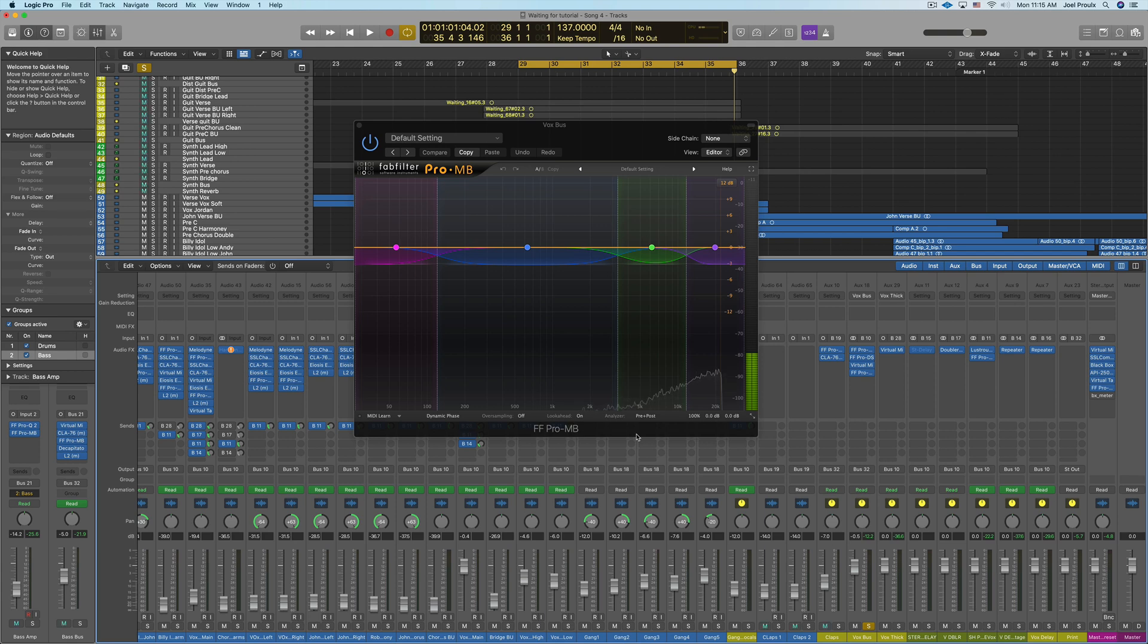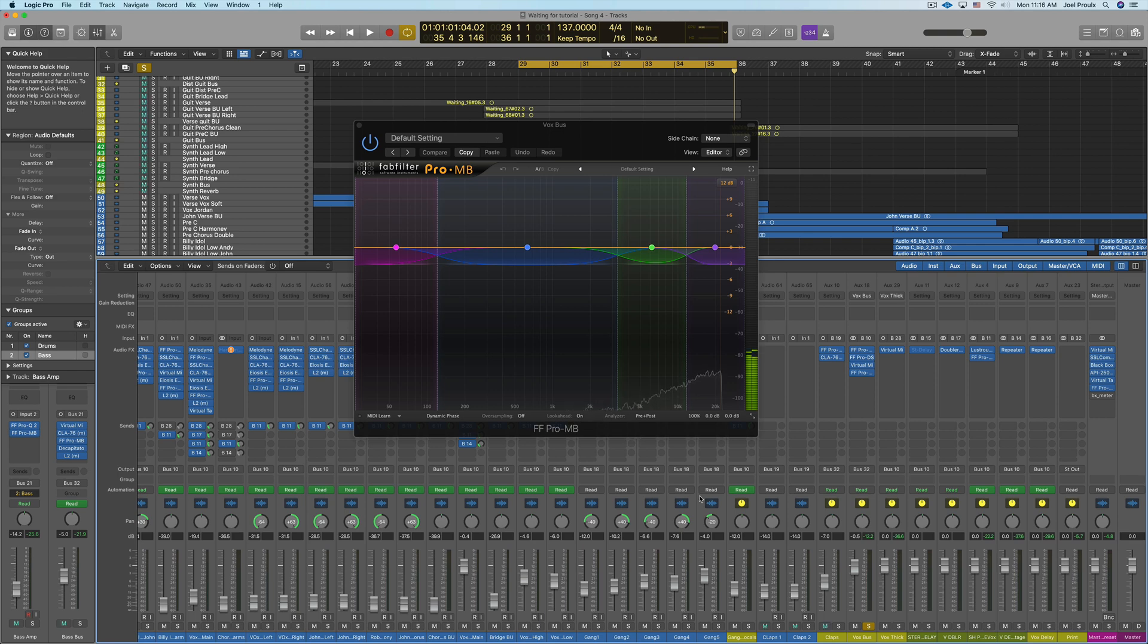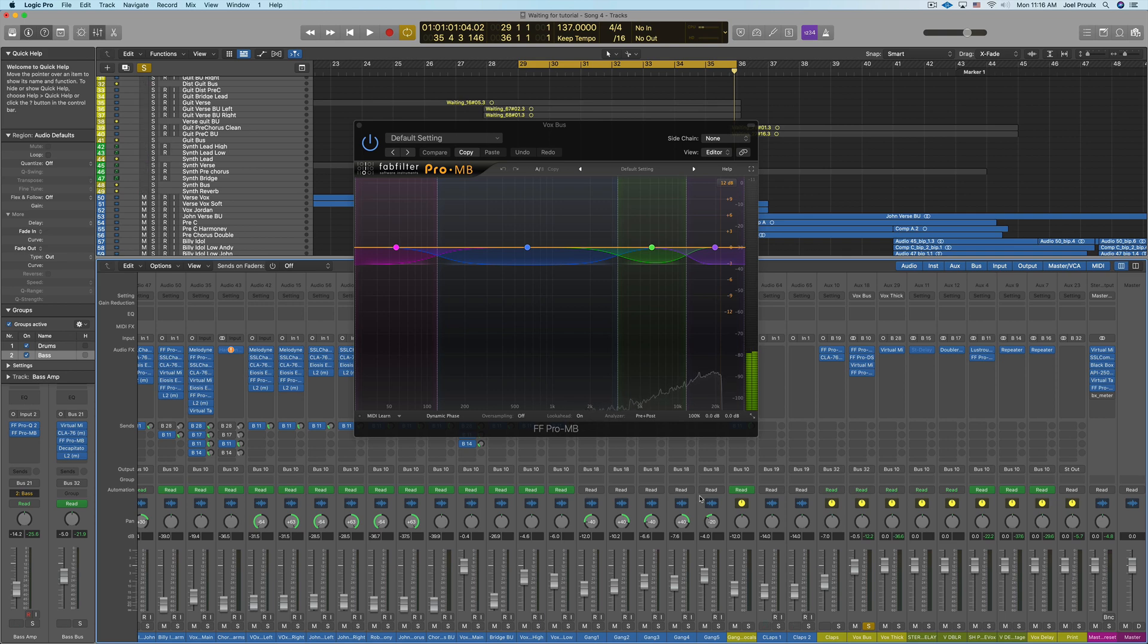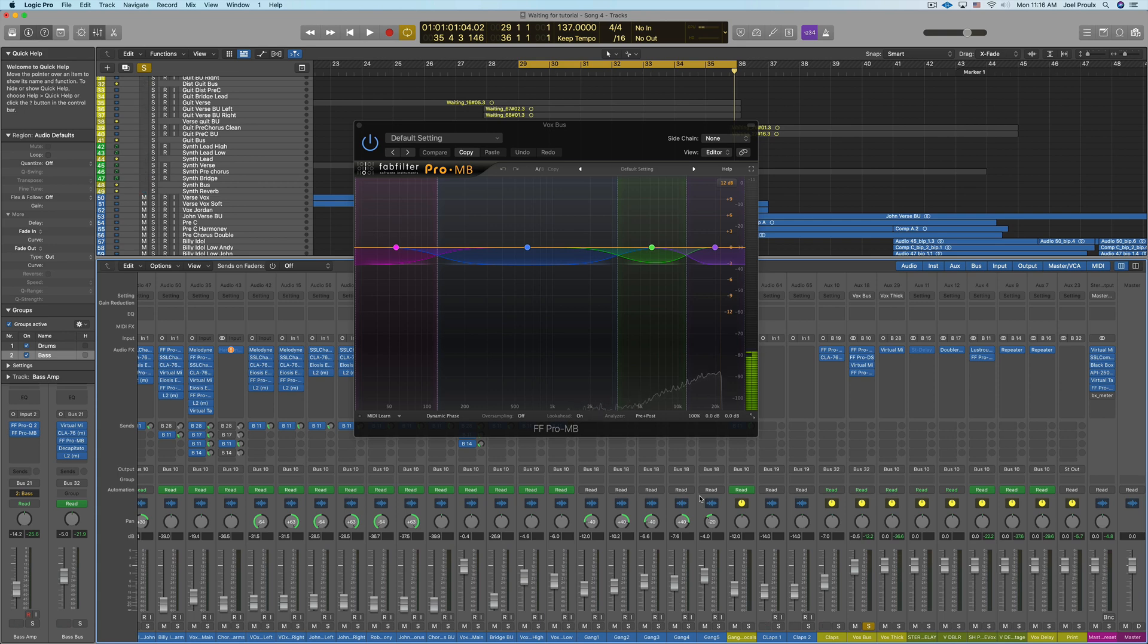And that is how do you do this when you're not using the FabFilter plugin? He said he was using the C4 multi-band compressor from Waves. Now I love the FabFilter multiband, but this technique can be done in whatever multiband you have. So you could even be using the stock Logic multiband or whatever DAW you're in.